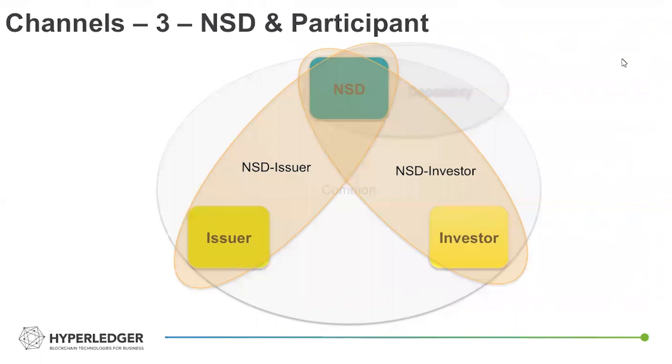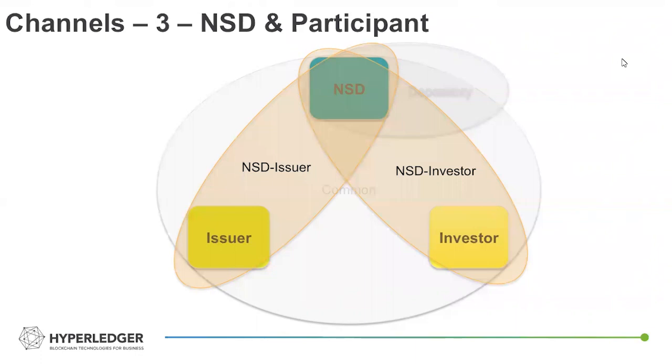So the NSD essentially was kind of the clearinghouse and settlement processor for those balances. So each participant could, on their respective channel, view their balances, but not have that information be visible to the other participant.